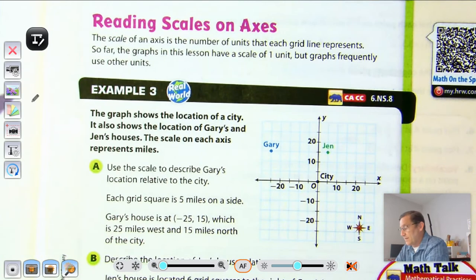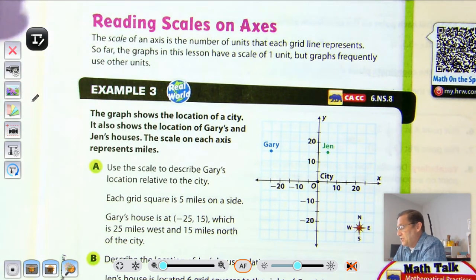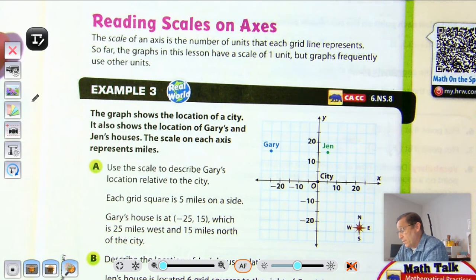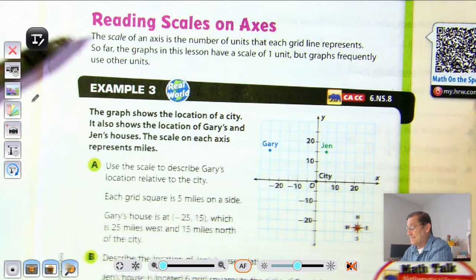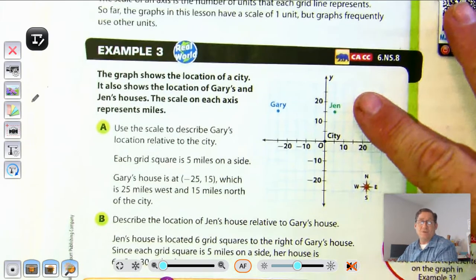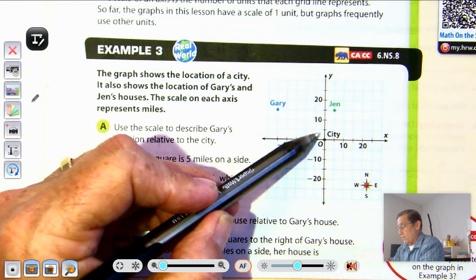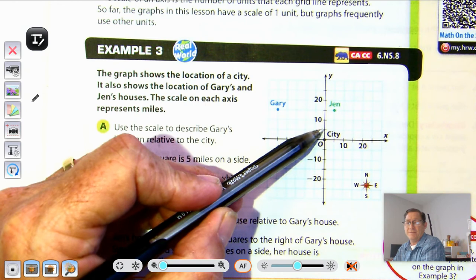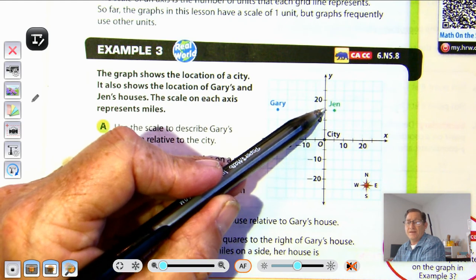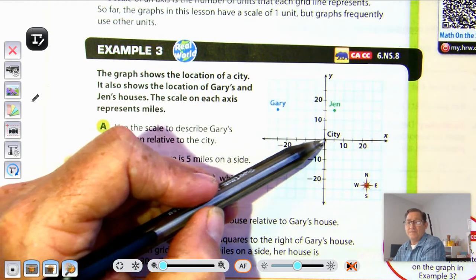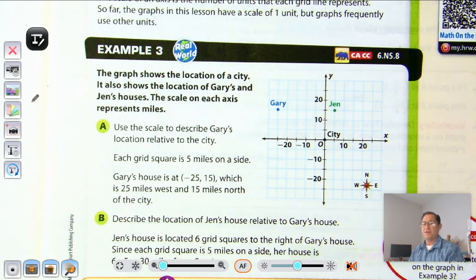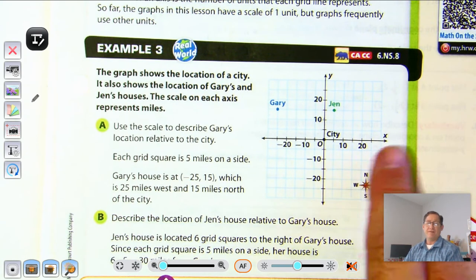The scale of an axis is the number of units that each grid line represents. So far the graphs have used a scale of one unit, but graphs frequently use other units. In example three, the graph shows a city, Gary's house, and Jen's house, with the scale on each axis representing miles — but counting by fives, not ones. So each grid line is worth five miles.